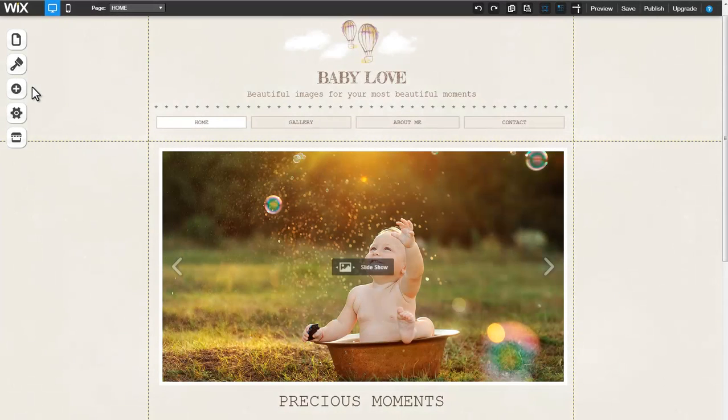Hi, I'm Ellie and in this video we'll go over adding and customizing a document to your Wix site.